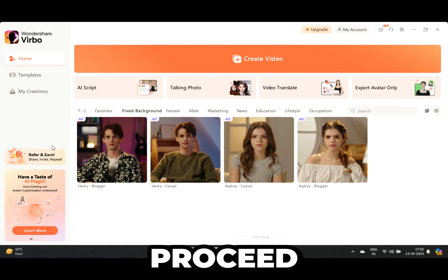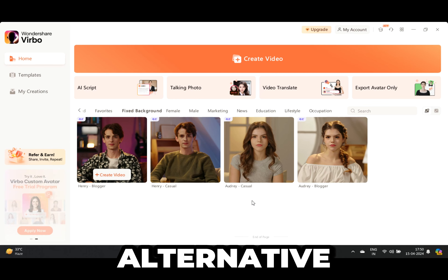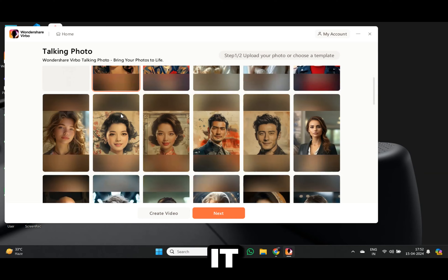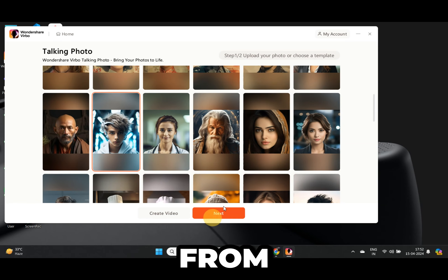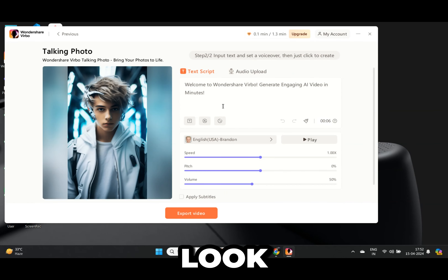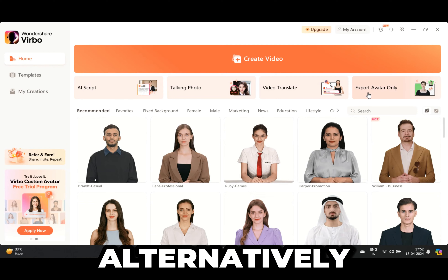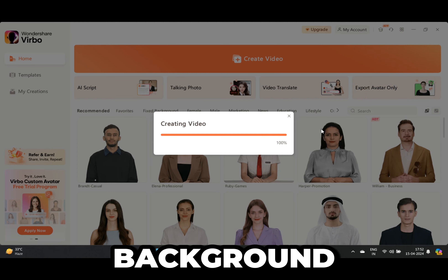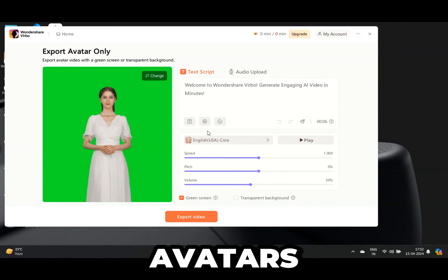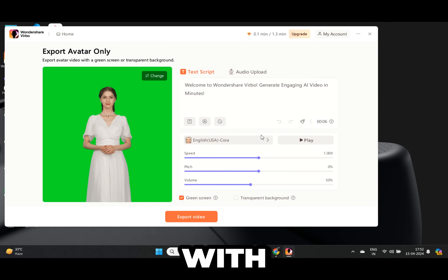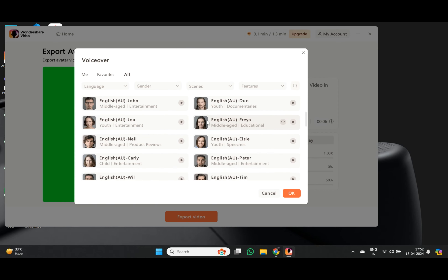Before we proceed, I want to show you two alternative ways of creating avatars with Verbo. Right here you can click on Talking Photo — it gives you a few options to choose from, or you can upload a photo of your own. Look at this avatar — it is pretty much no different than a real person. You can definitely use it to create some viral videos. Alternatively, Verbo offers a transparent background feature — just select one of these avatars, click on the one you like, and choose Transparent Background so you can export and edit it with no issues.